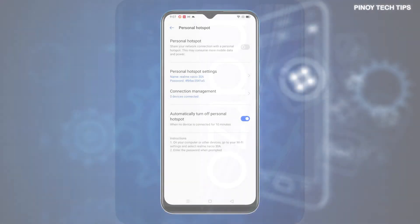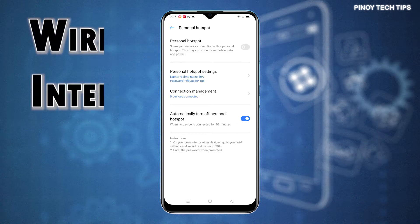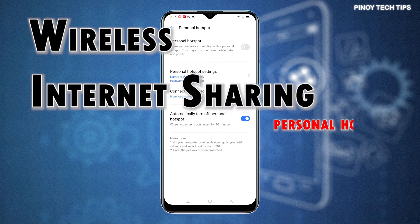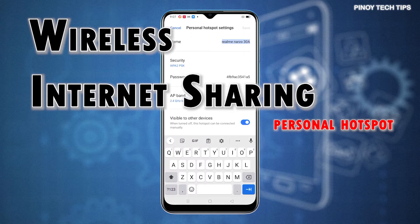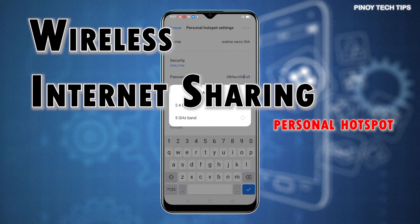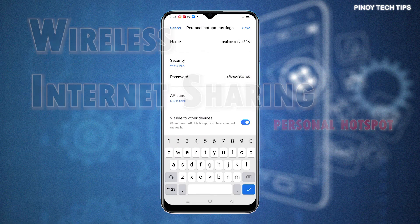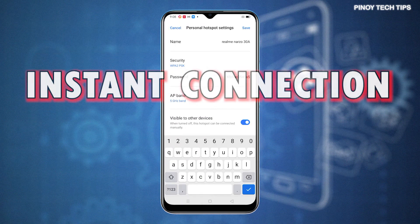Personal Hotspot is a smartphone feature that allows you to share cellular data or internet connection of your phone to other compatible devices nearby. When enabled, it transforms your phone into a portable modem or wireless router that's able to convert the data stream into a Wi-Fi signal for other devices to share. This feature comes in handy whenever you're stuck in a situation where you need a Wi-Fi connection but can't get any Wi-Fi network available.